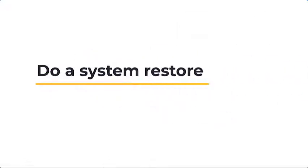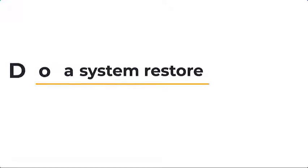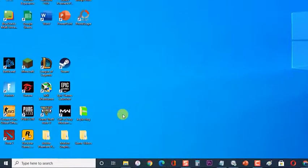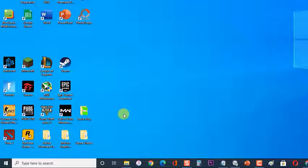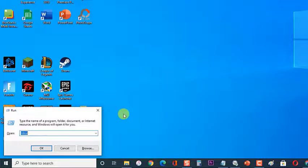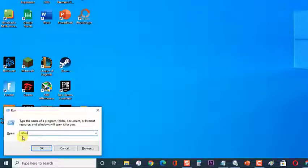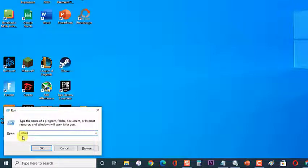Lastly, do a System Restore. In case the mentioned steps fail to fix the problem, then you should do a System Restore to a point where BlueStacks was working without any issues. First, press Windows Key plus R on your keyboard to open Run Dialog Box. Then at the Run Dialog Box, type RSTRUI and press Enter or click on OK. This will open the System Restore Wizard.